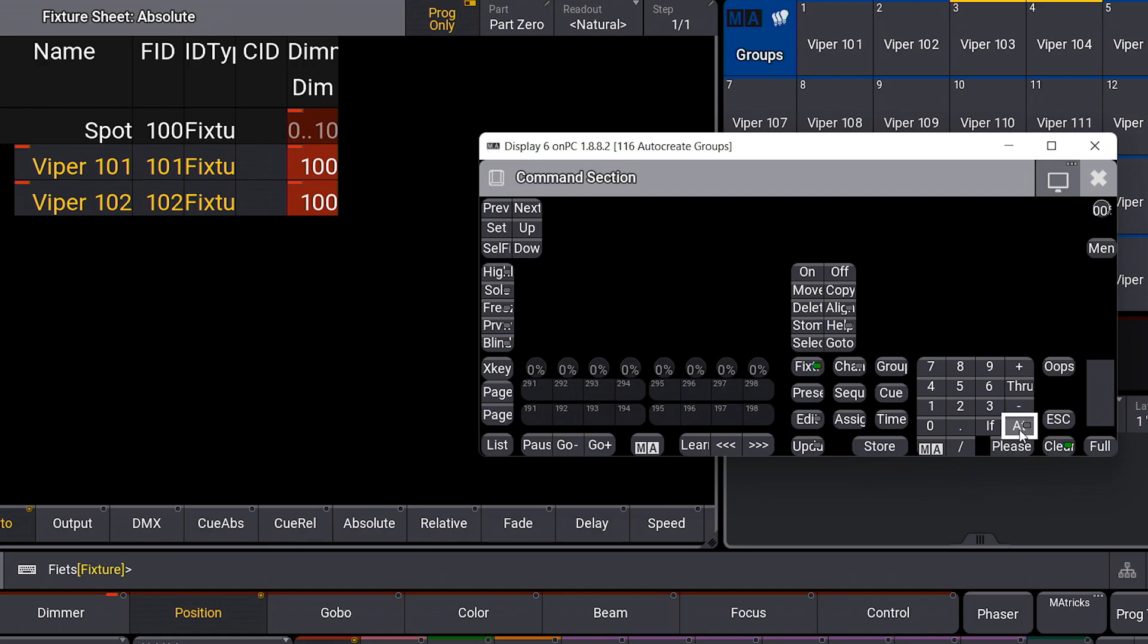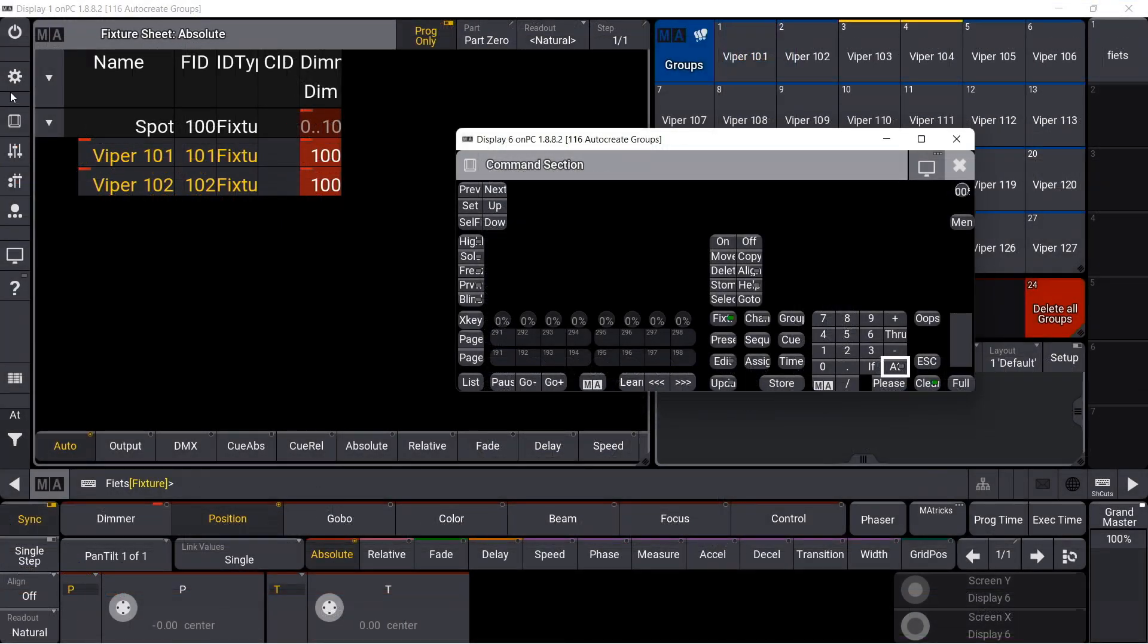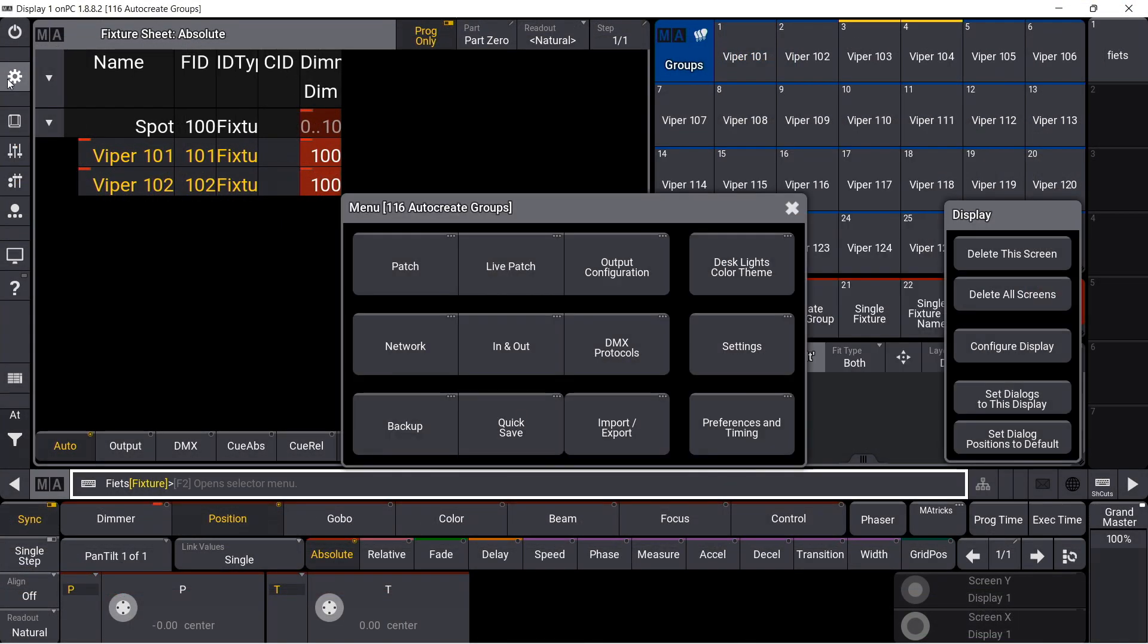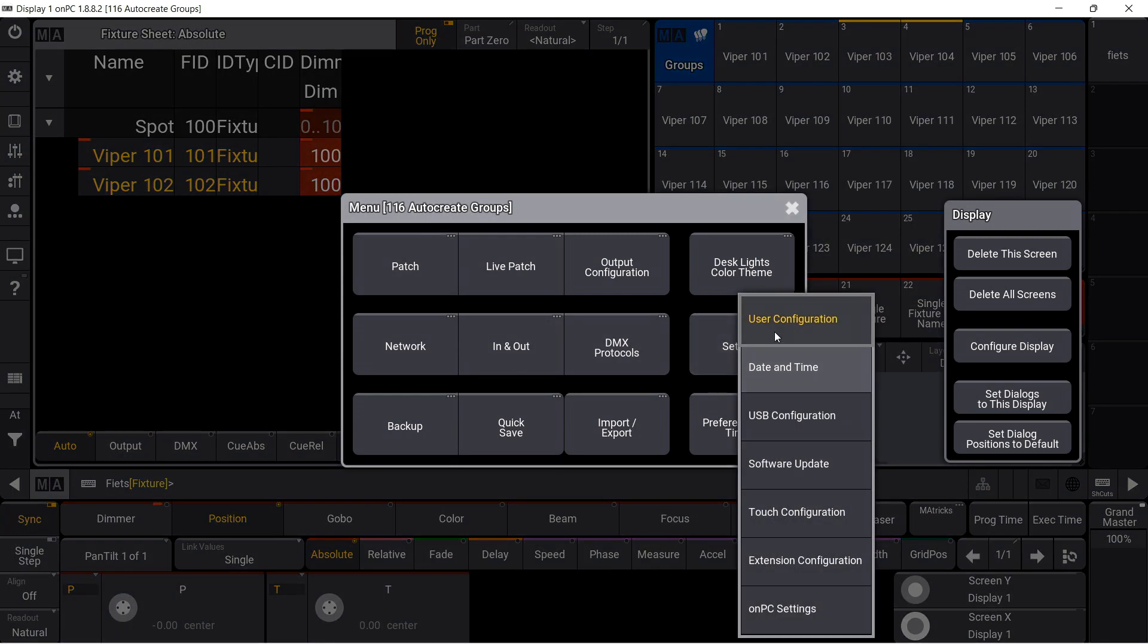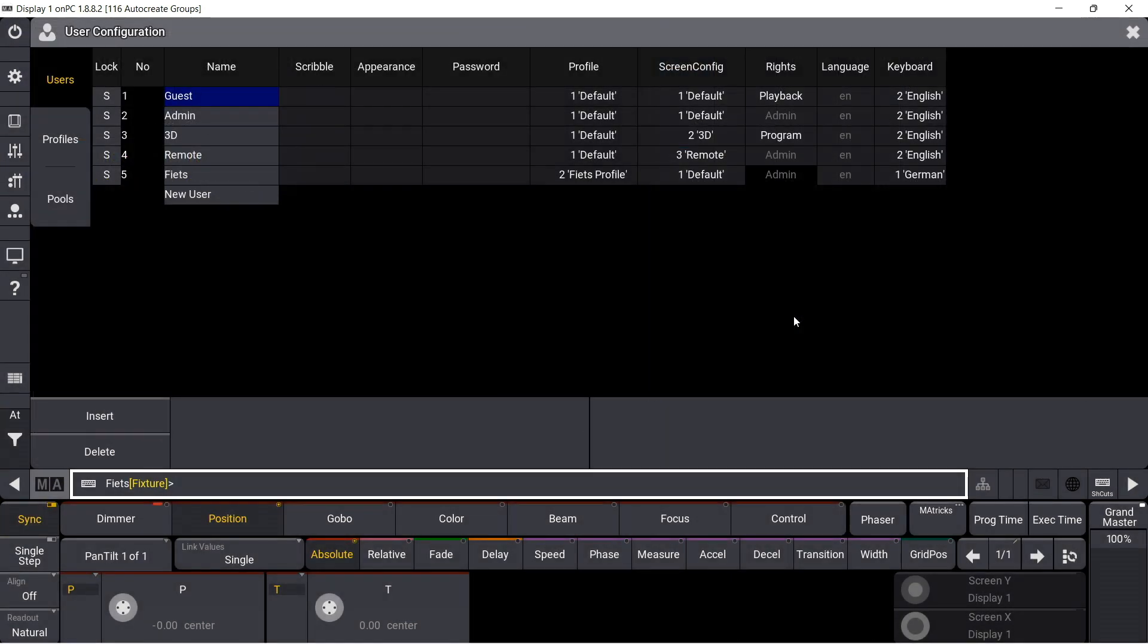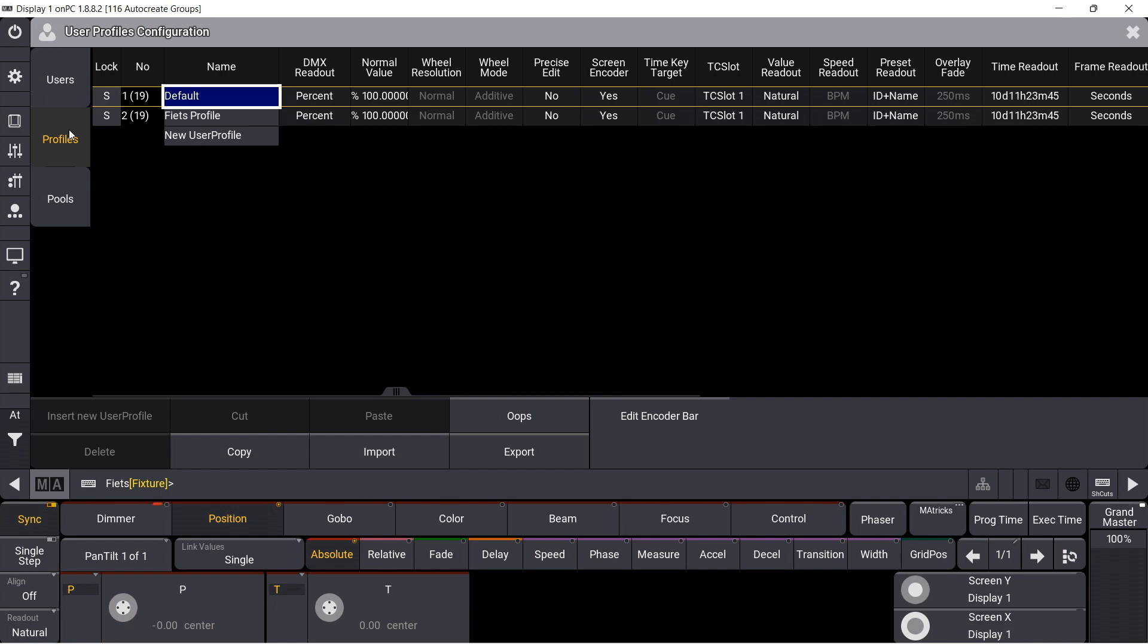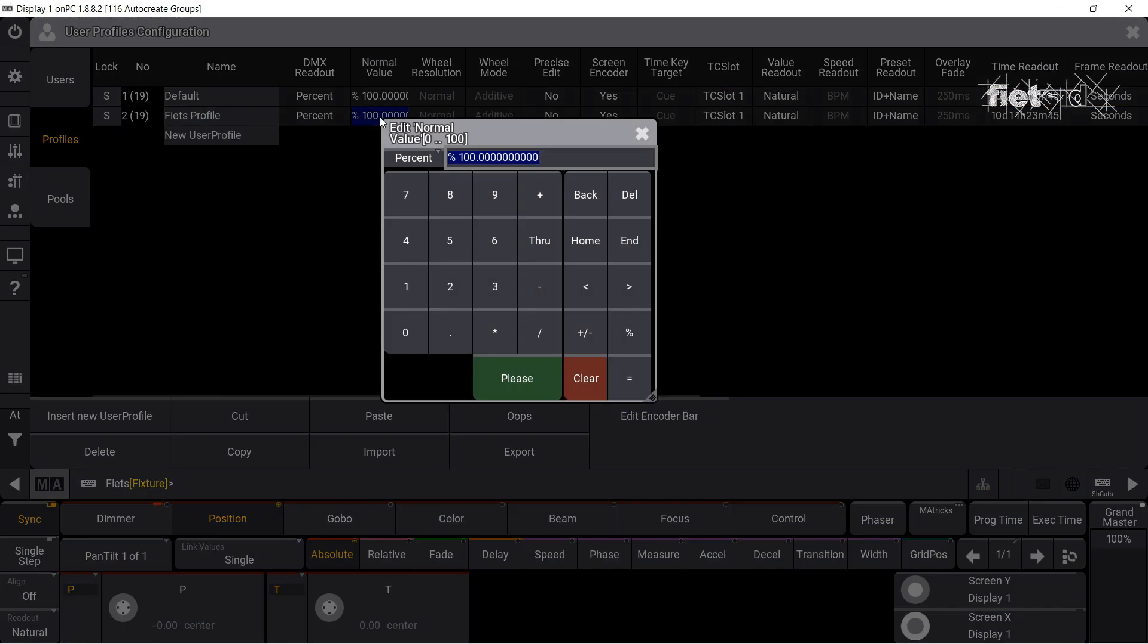This normal value is defined in the user profile in the setup area. I open the user configuration area, go to user profiles, and here I can now set a normal value for this profile. Let's say 75%.